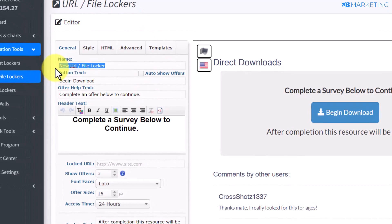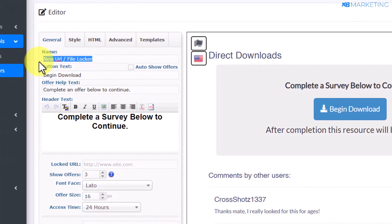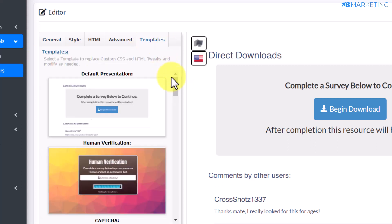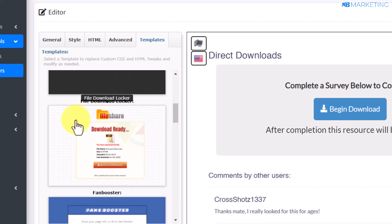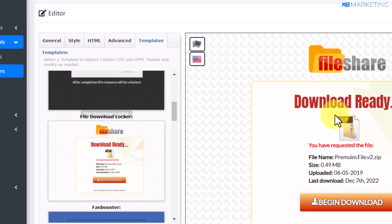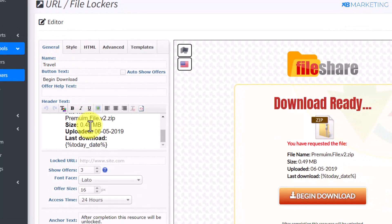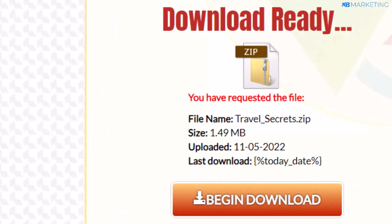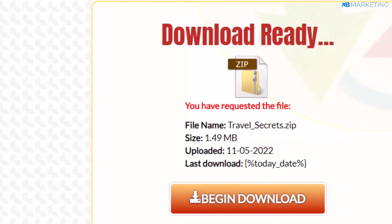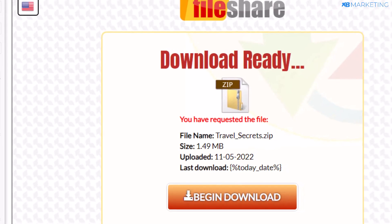For the purpose of this video I'm going to be taking the travel niche because it's popular right now — a lot of people are looking to travel for the holidays. You want to give your content locker a name to keep yourself organized, then select a template from the varieties available on cpagrip.com. One of the best templates I've used is the file download template. Go back to 'General' and edit the details, like changing the file name to 'Travel Secrets' since we're working with the travel niche.